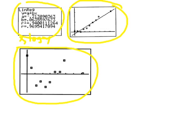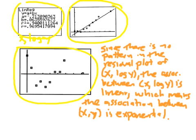That's a complicated sentence. Since there is no pattern in the residual plot of X and log Y, the association between X and log Y is linear, which means the association between X and Y is exponential.